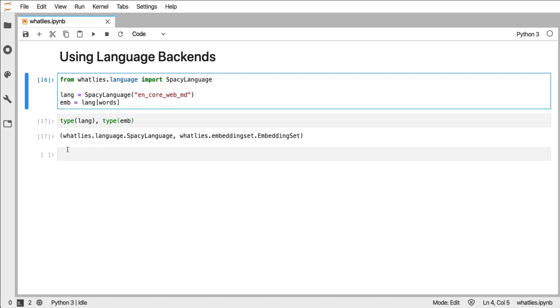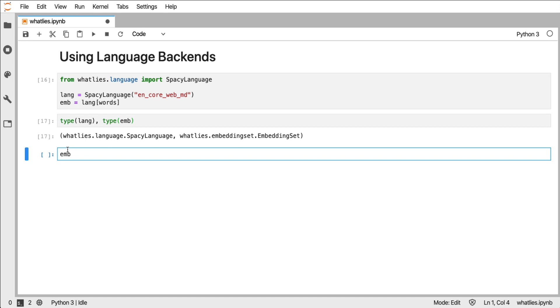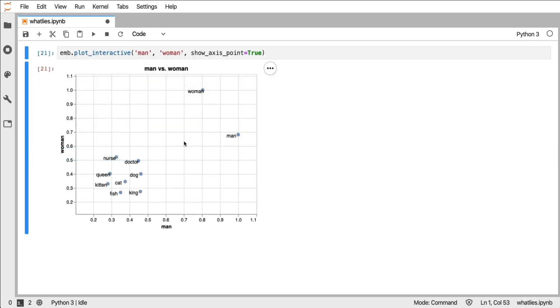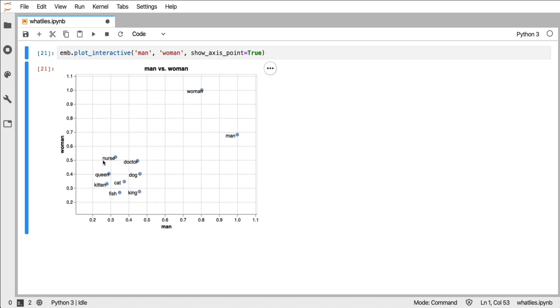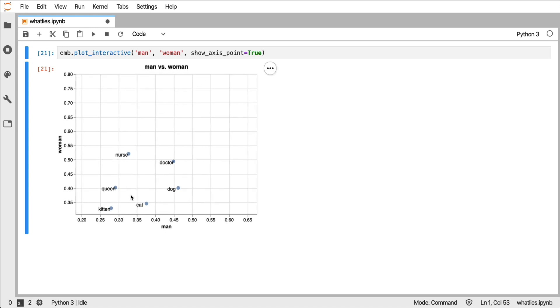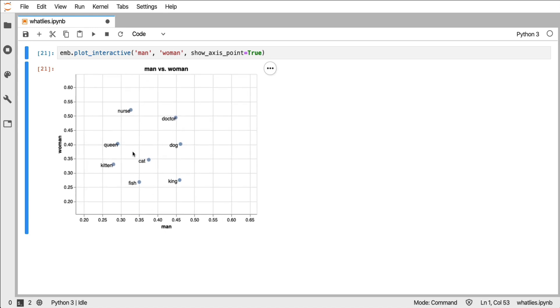Because what I could just go ahead and do now is I can just type embedding.plot_interactive and then I can specify the axes. Now the nice thing about this plot is, for starters, it's less work. I can just code this up directly. But this is an Altair visualization, so that means that I can zoom in and out.